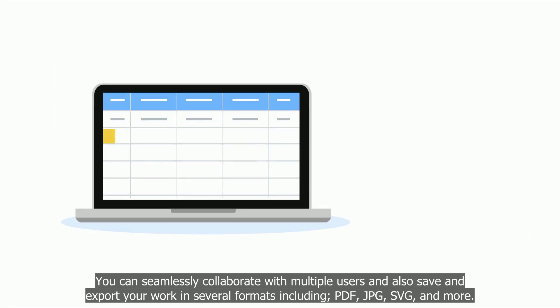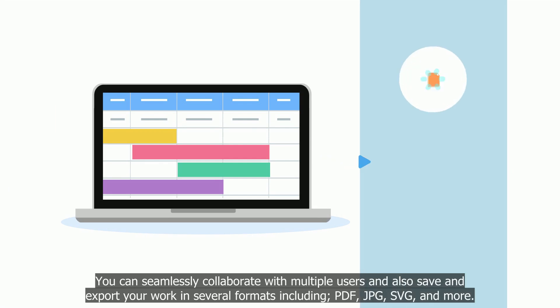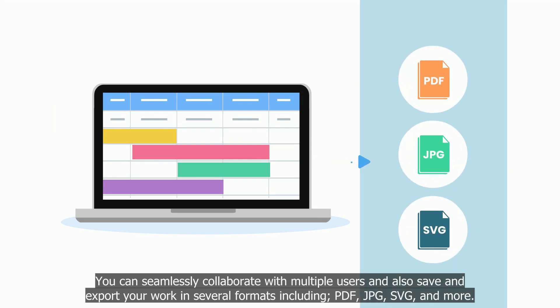You can seamlessly collaborate with multiple users and also save and export your work in several formats, including PDF, JPG, SVG, and more.